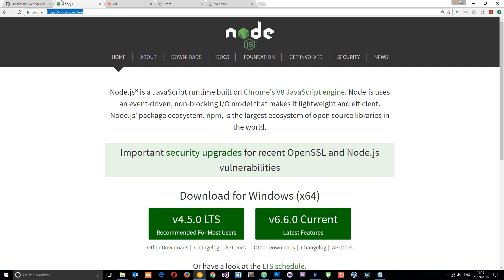We also need Node.js installed to install webpack, because we need the node package manager for that. Go to nodejs.org and install the latest version — just go through the installation steps, don't change anything, and it's going to install on your computer along with node package manager, or npm for short. If you want to learn more about Node.js, I've got a series on that as well, which I'll leave the link to down below.